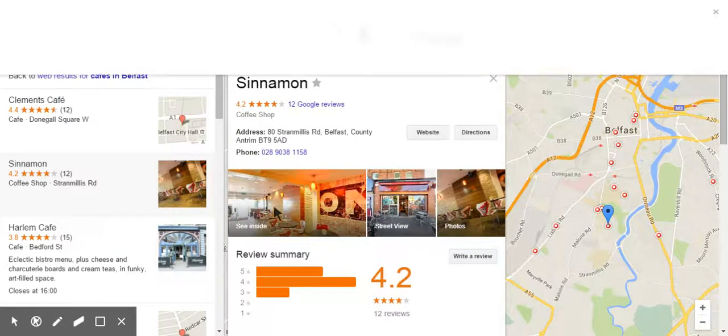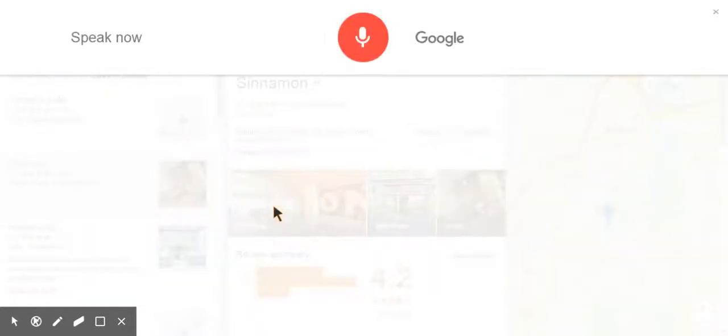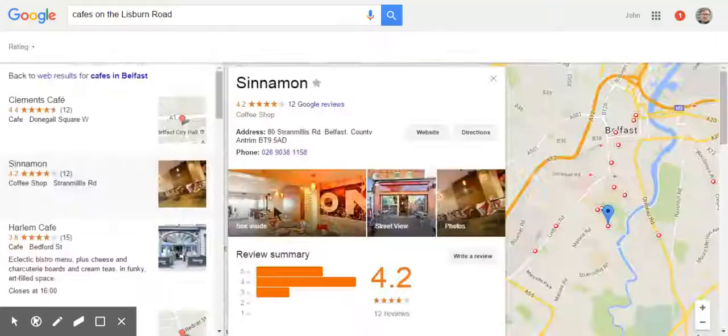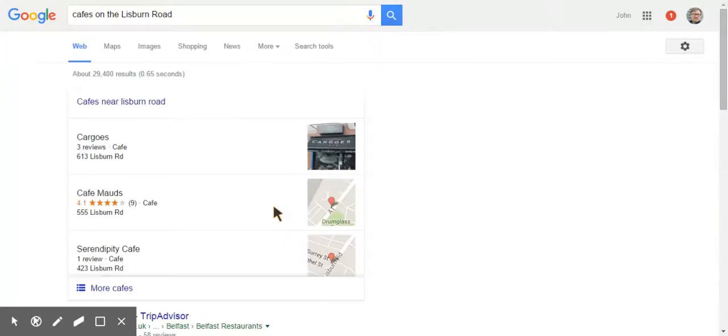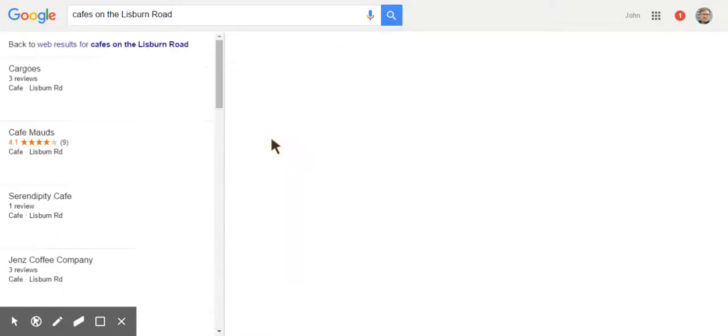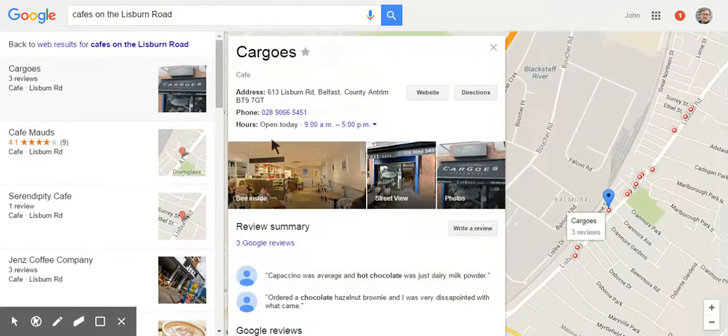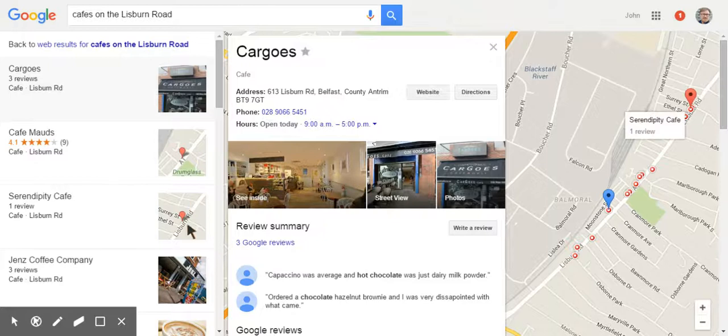Okay Google, cafes on the Lisburn Road. Here are the listings for cafes. Okay, so if I click on Cargos, top of the list, we have again a See Inside showing up.